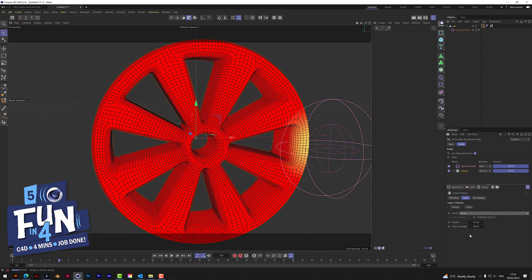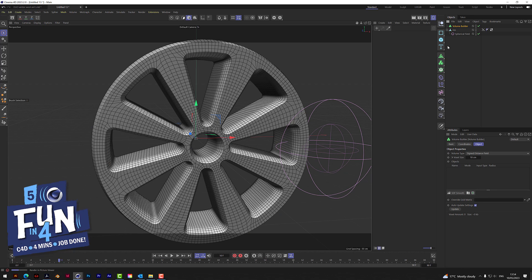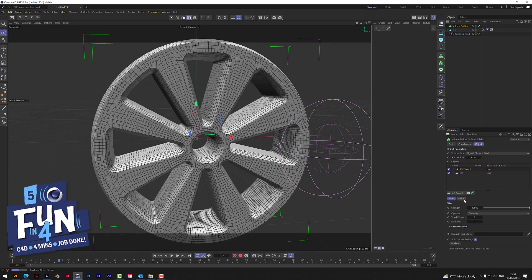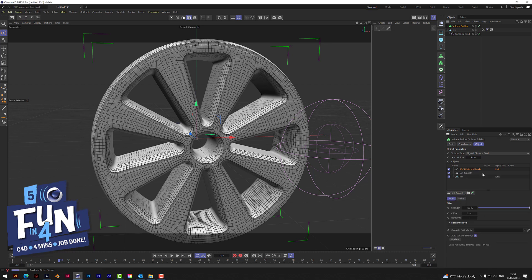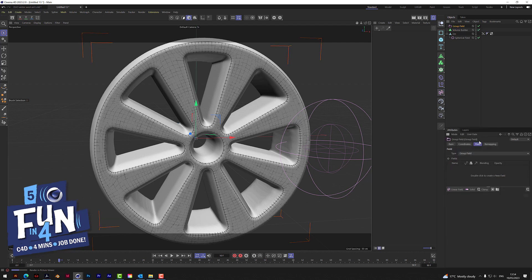Go to freeze and change the mode to grow, and change the effect strength to 20. We now need a volume builder — drop the rim into the builder, change the box size to one, then add a smooth and also add a dilator road and change that offset to two.